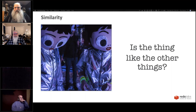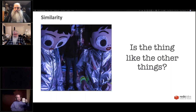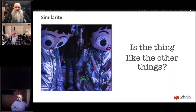Similarity asks: is this thing like the other thing? You can use it for comparing documents — for example, has a document changed enough to justify web crawling it again? Or is this document similar enough to another that we think they might have committed plagiarism? Similarity can be used to solve problems like that.